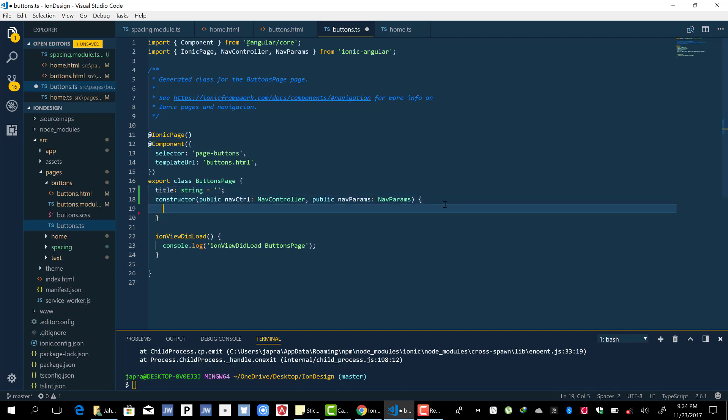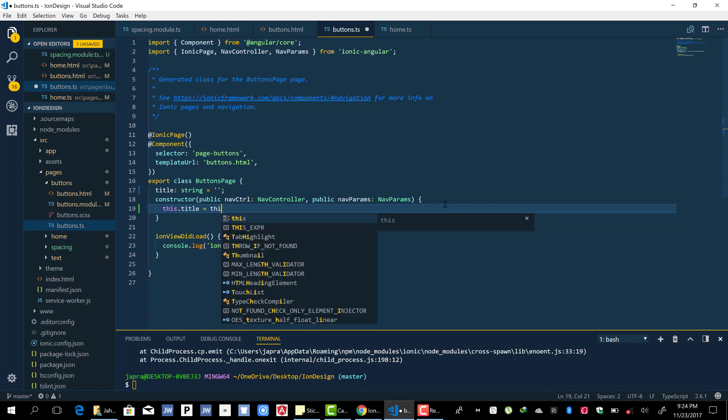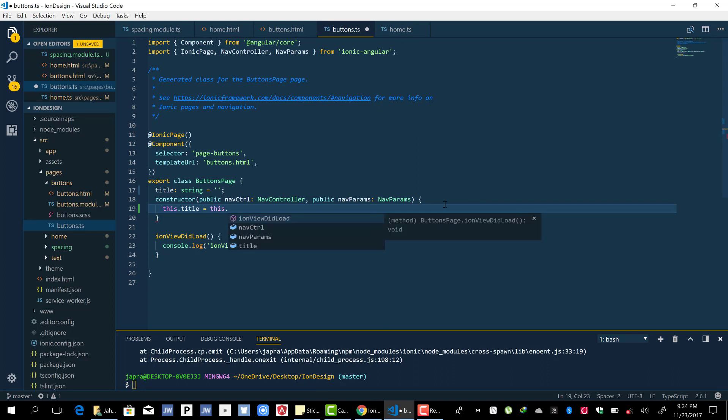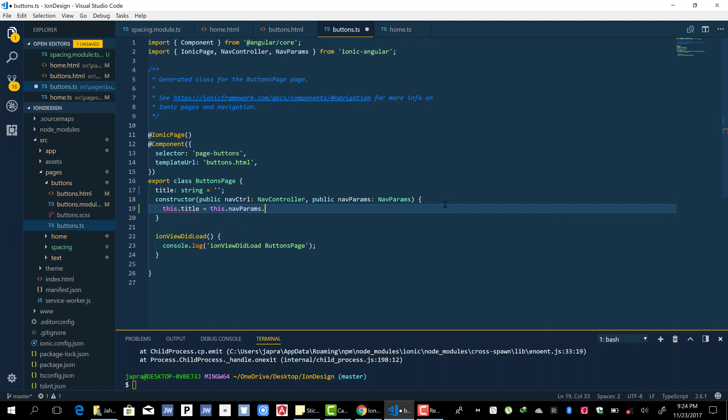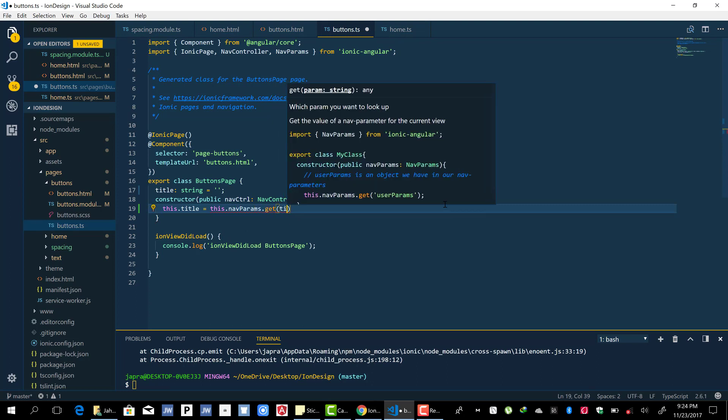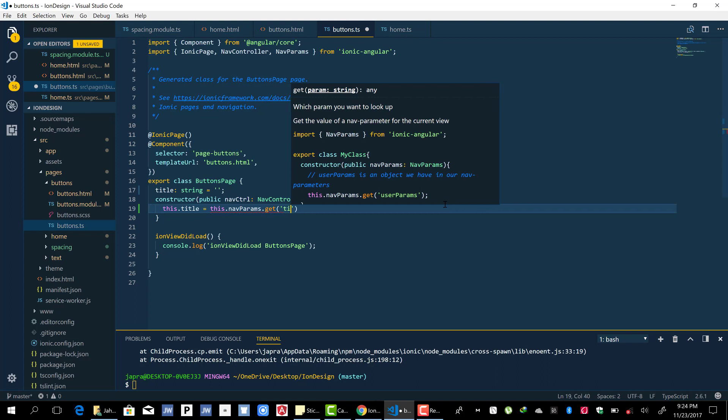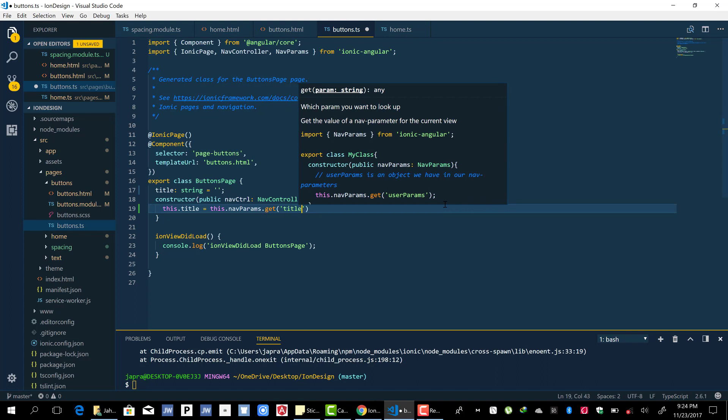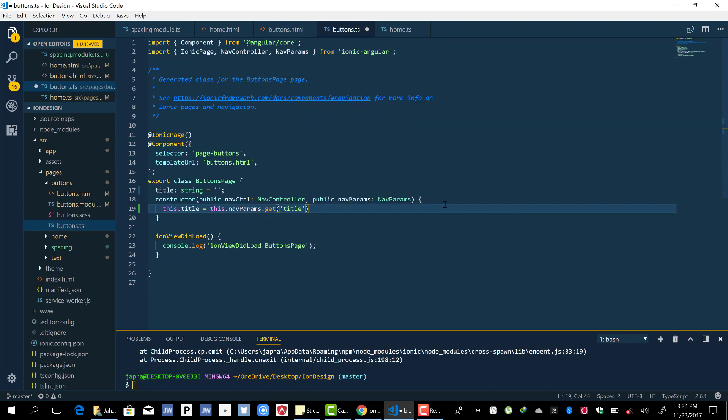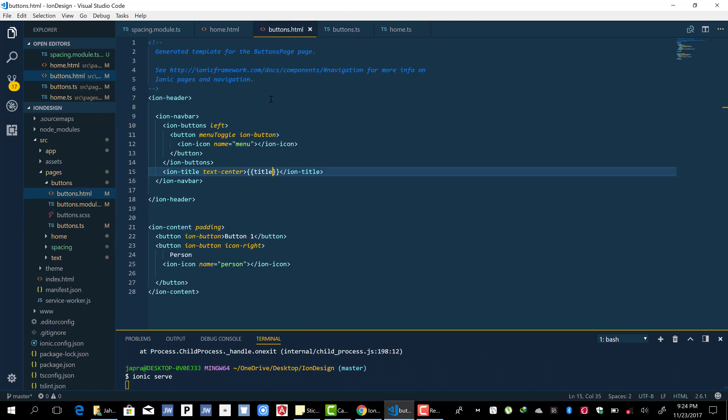And then inside our constructor, this dot title, we can use the nav params and get the title that we passed and then set it, and it should display here.